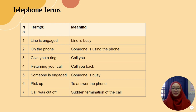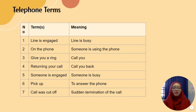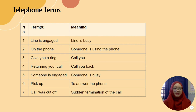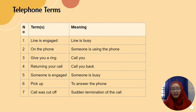These are telephone terms you should know: 'Line is engaged' means the line is busy. 'Someone's on the phone' means they are currently using the phone. 'Give you a ring' means call you. 'Return your call' means you have to call that person back. 'Someone is engaged' means someone is busy. 'Pick up' means to answer the phone. 'The call was cut off' means a sudden termination of the call — for example, you can say 'I got cut off' or 'my call was cut off.'